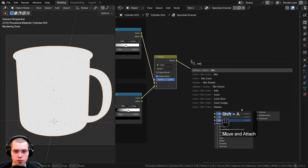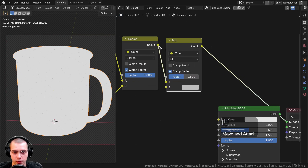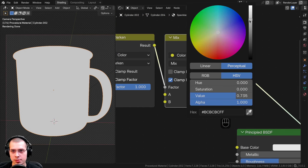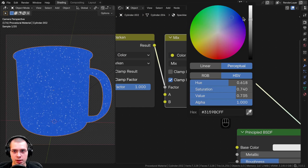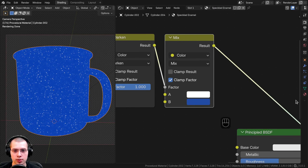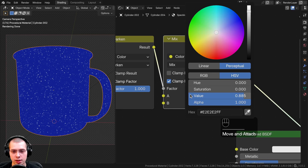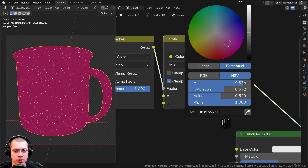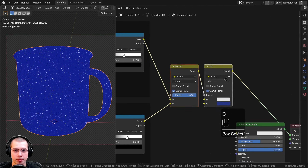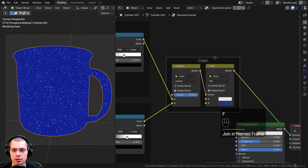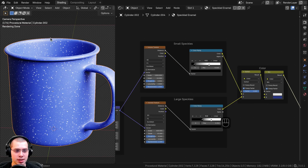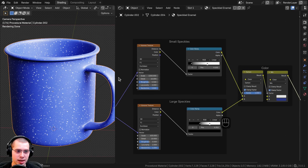Now I'll add custom colors by searching for a Mix Color node and dropping it after the Darken node. The result goes into the Factor to determine what part is A and what part is B. For color A — the speckles — I'll make it white (hex E2E2E2), and for color B — the enamel — a saturated blue (hex 263685). I'll box select these nodes, hit F, and type 'color' to frame them. Then I'll take the Mix result and put it into the base color of the Principled shader.